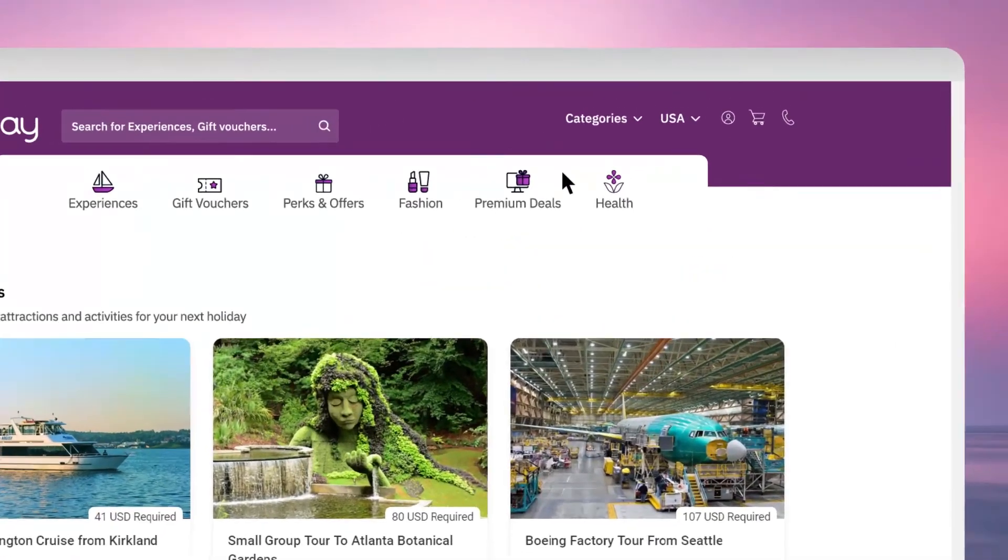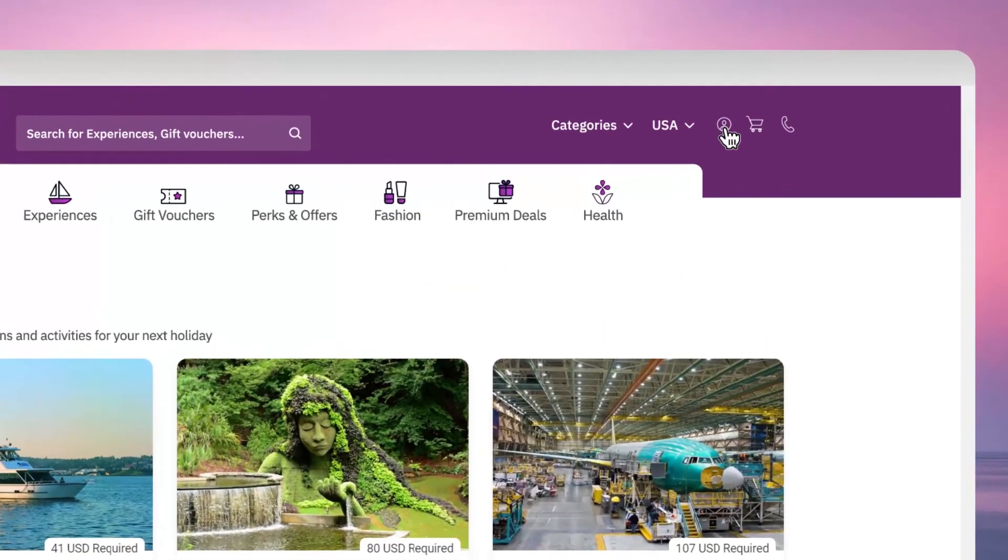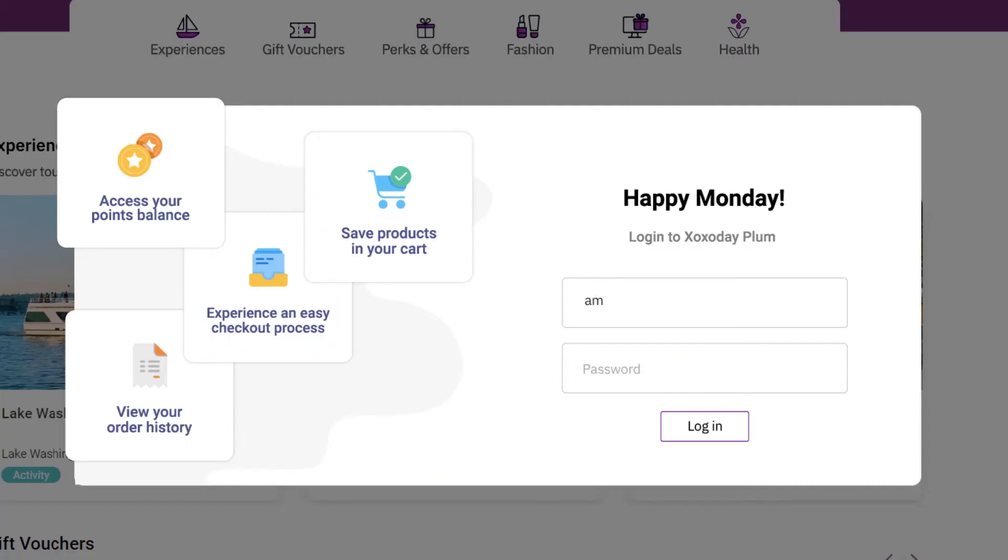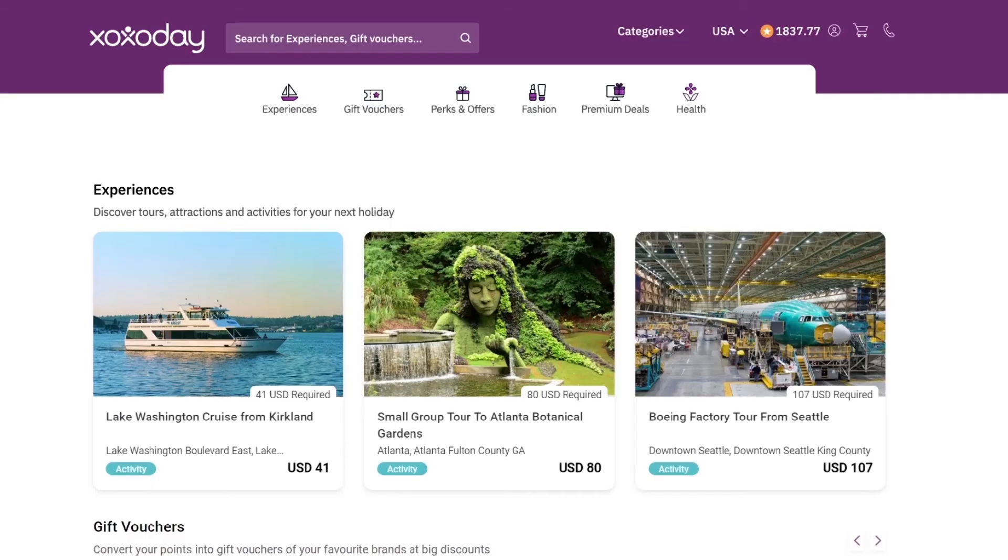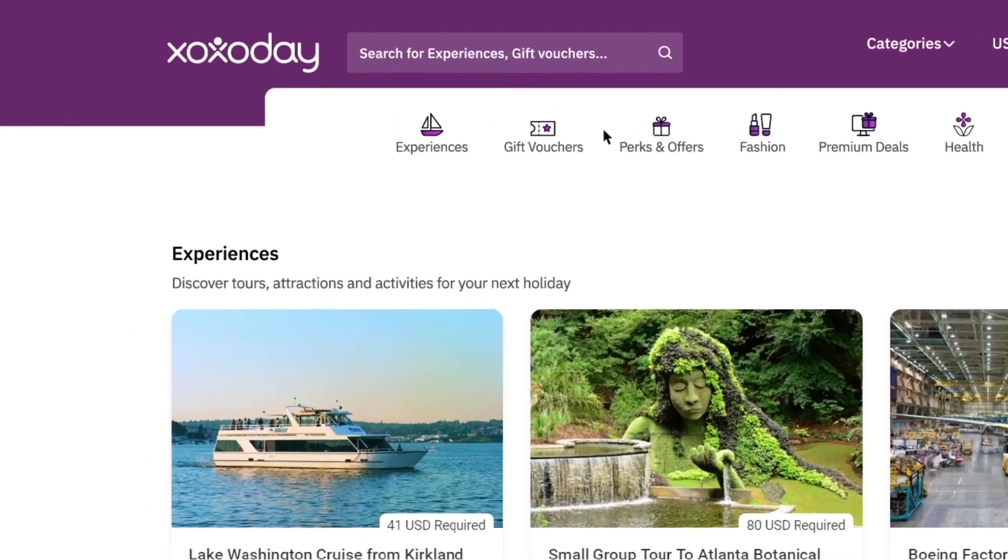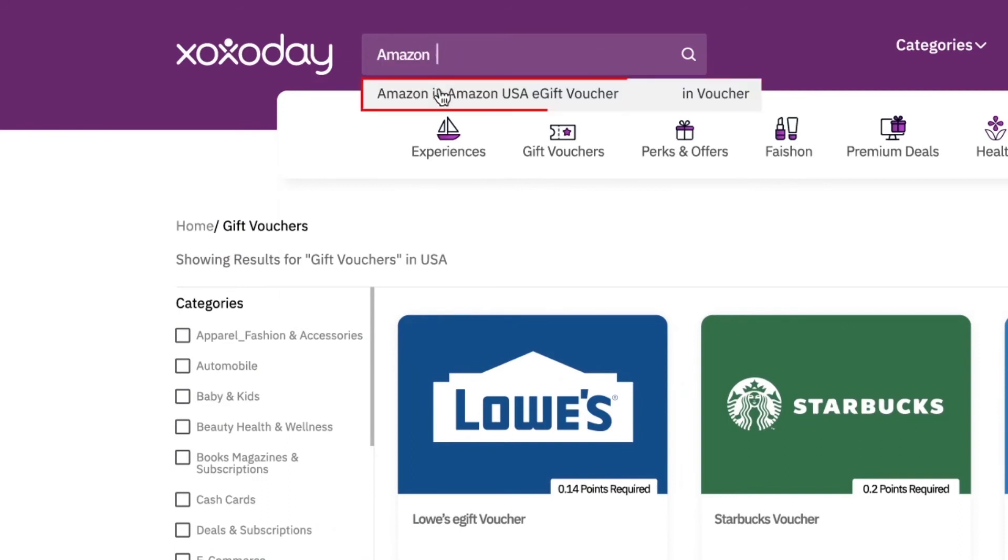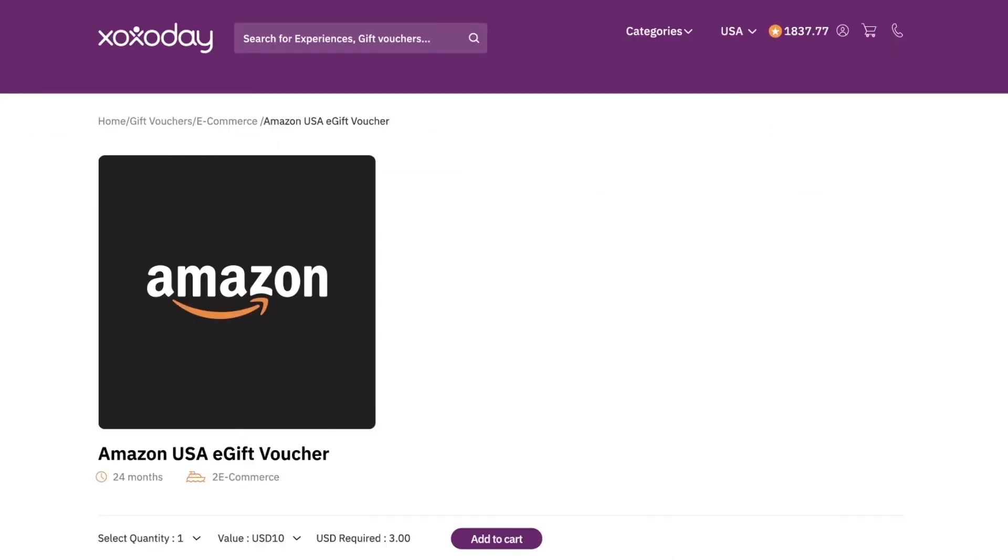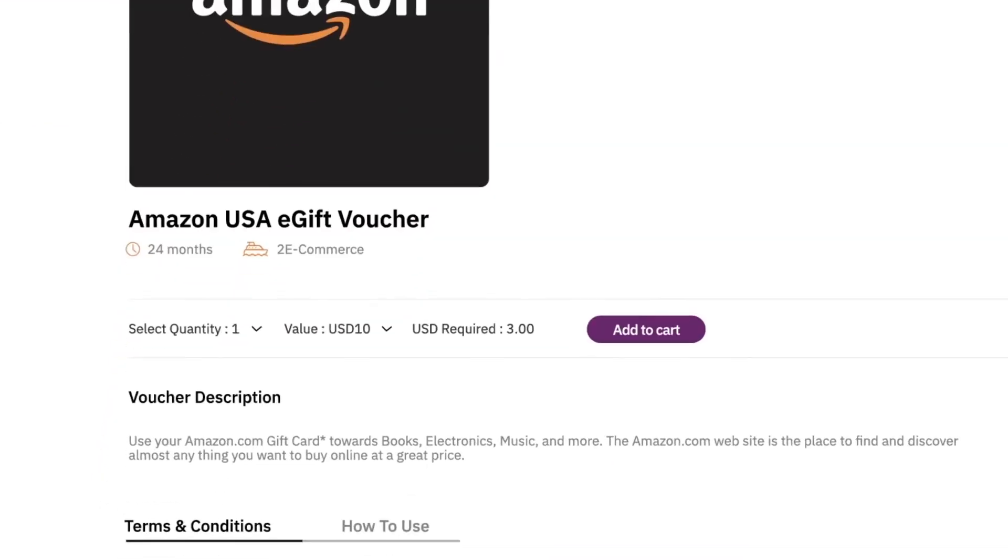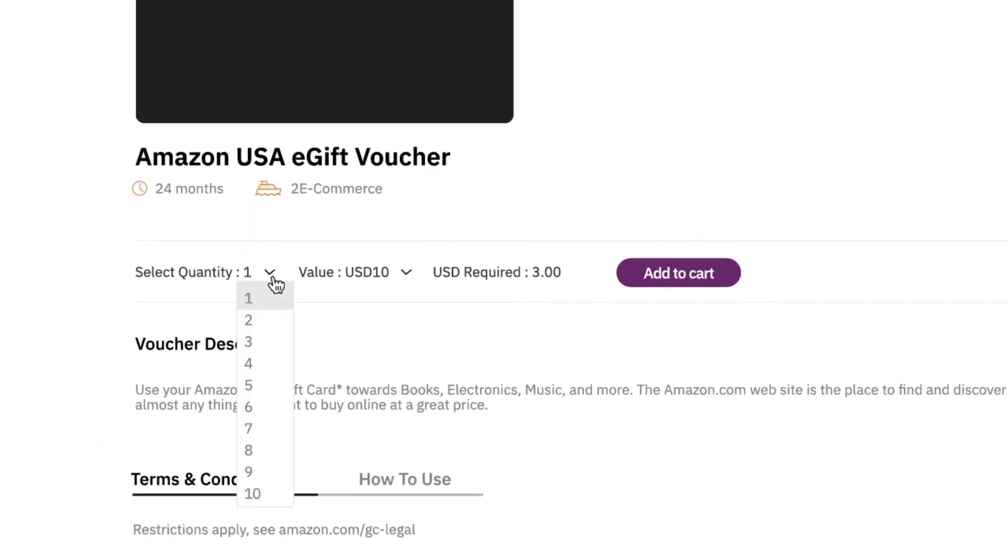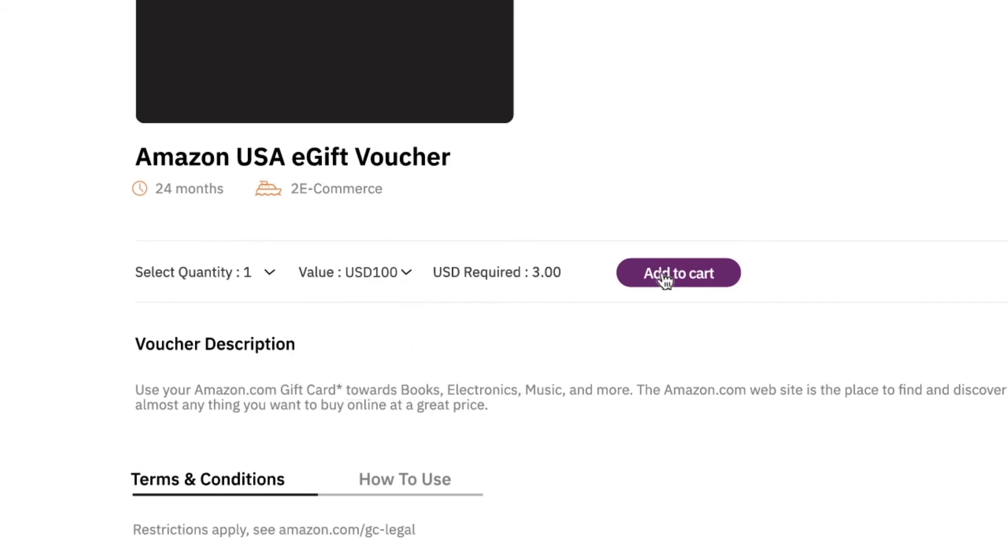Wish to redeem the Zozo codes on Plum? Log in to stores.zozoday.com and pick a reward from the options available. Pick the voucher of your choice. Select the quantity, set the value from the drop-down, and add it to your cart.